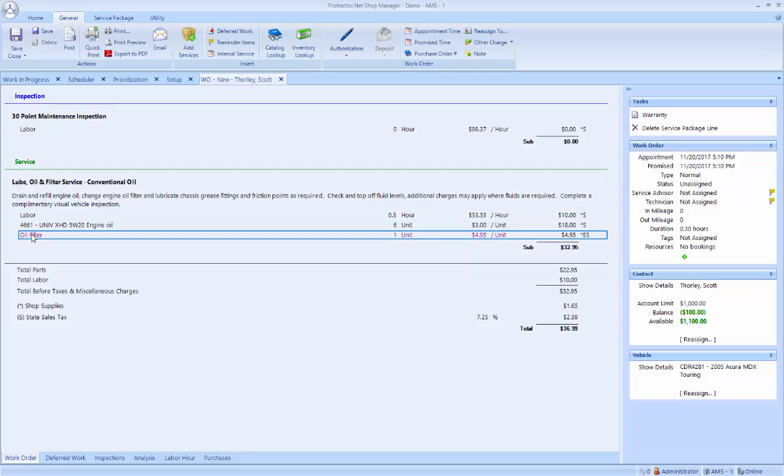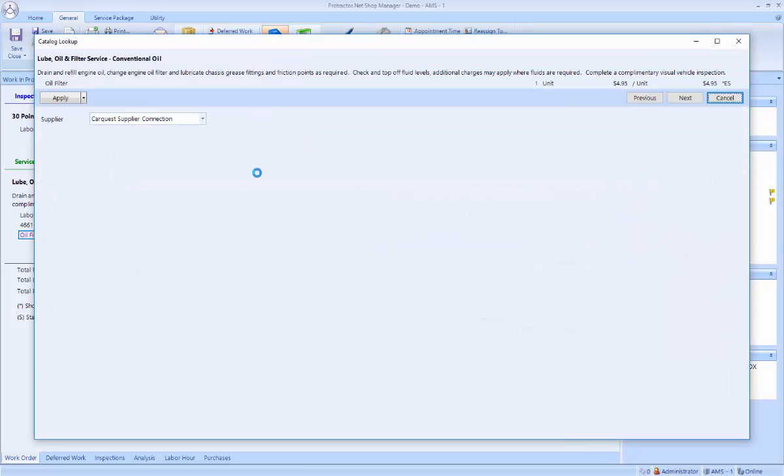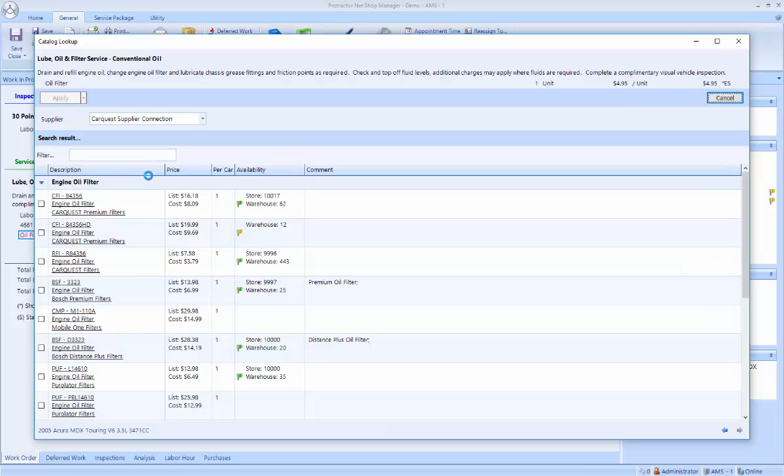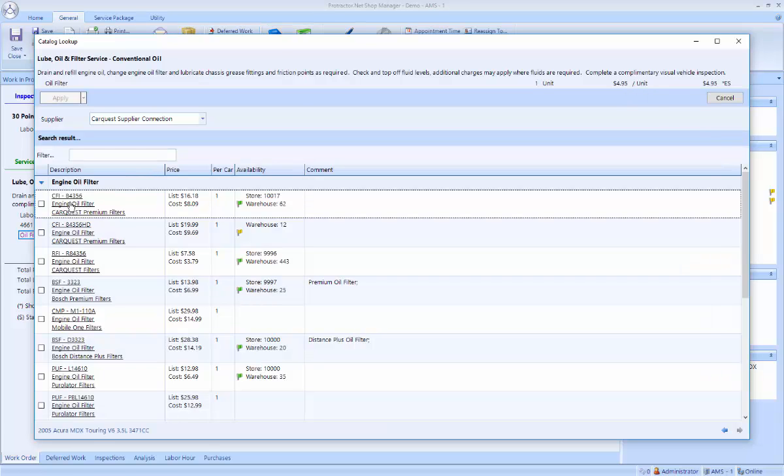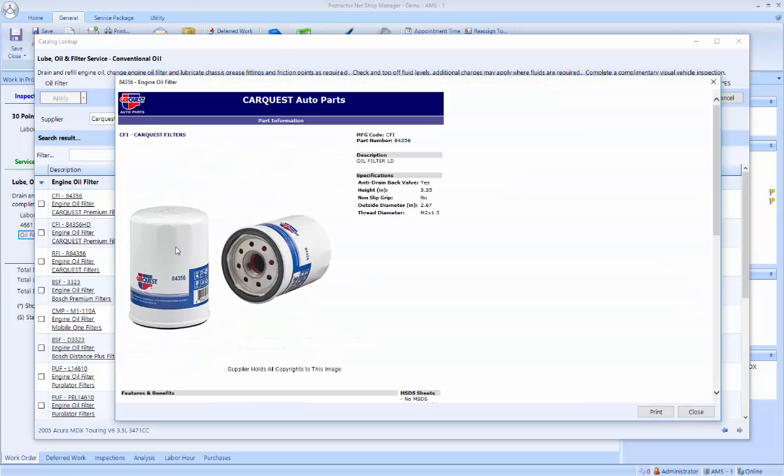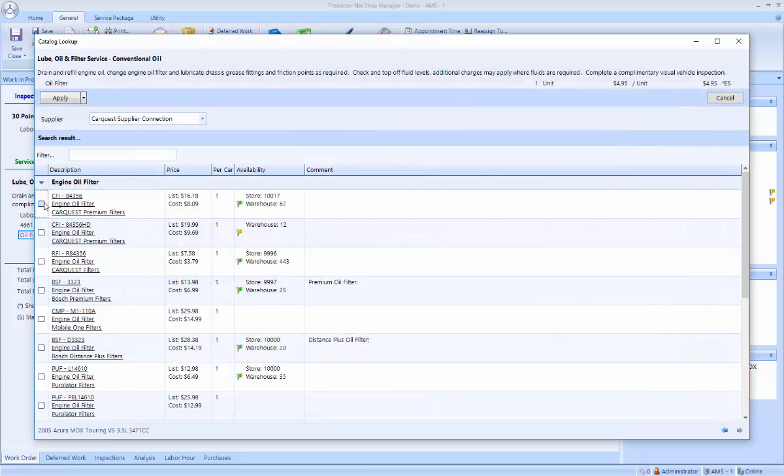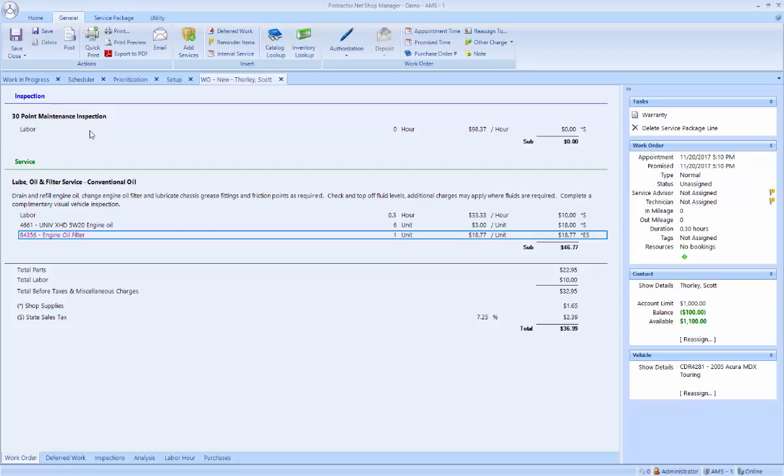The oil filter is in magenta. That means it has not been sourced yet. I'm going to click on it. And I could right-click and do a catalog lookup, or I can go to the top and do a catalog lookup up here. This is basically an Epicor lookup. So I'm calling out to the Epicor catalog to my supplier to see what part number is available. I can double-click to see a picture of the oil filter. And if that's the correct one, I can choose it and apply to put that on the ticket.